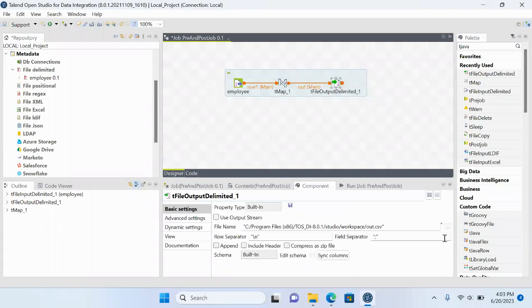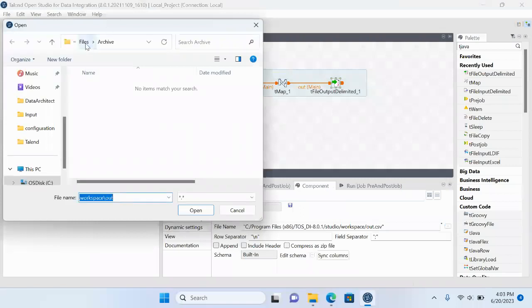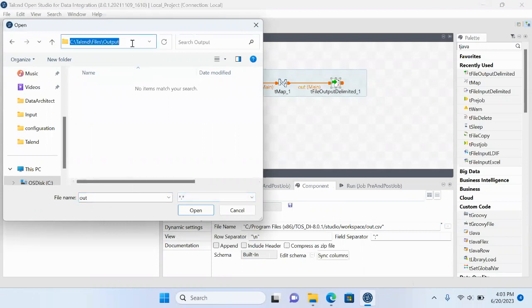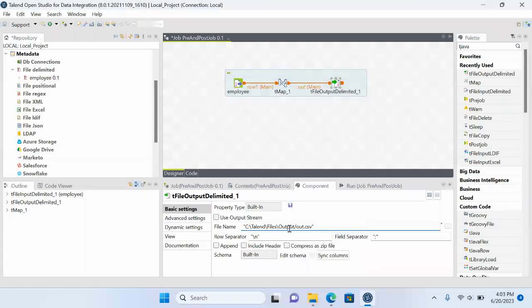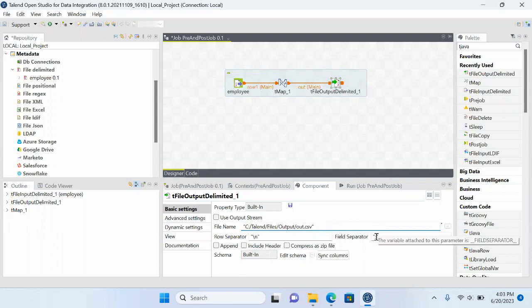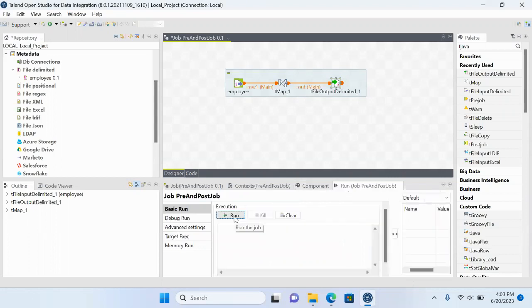The output file needs to be created in the output directory, created as output.csv with a comma delimiter. Now let me execute this job.